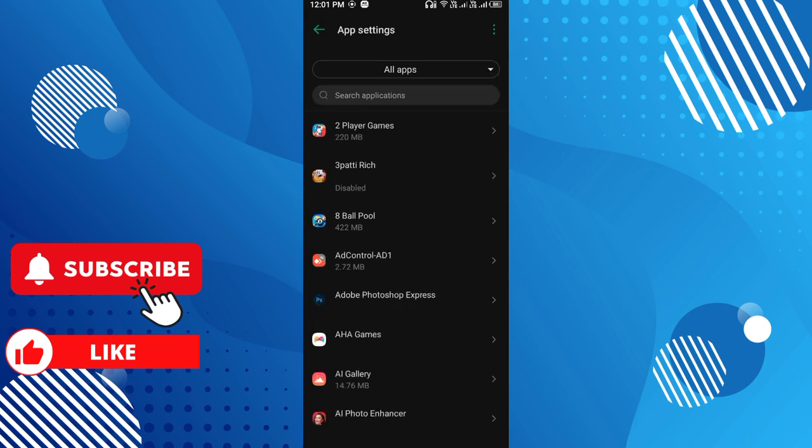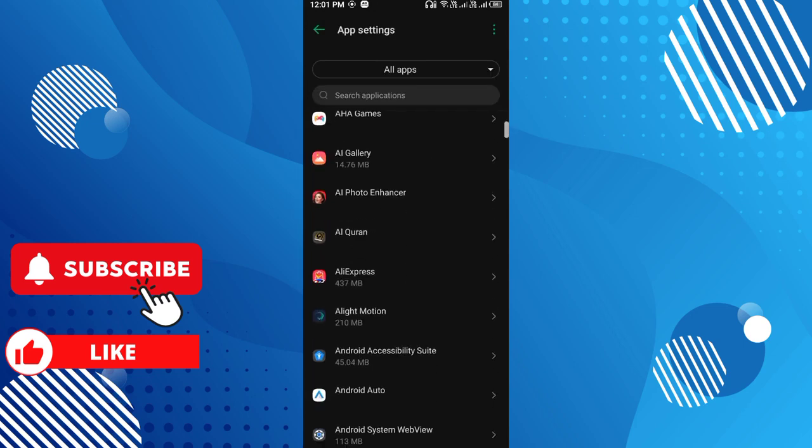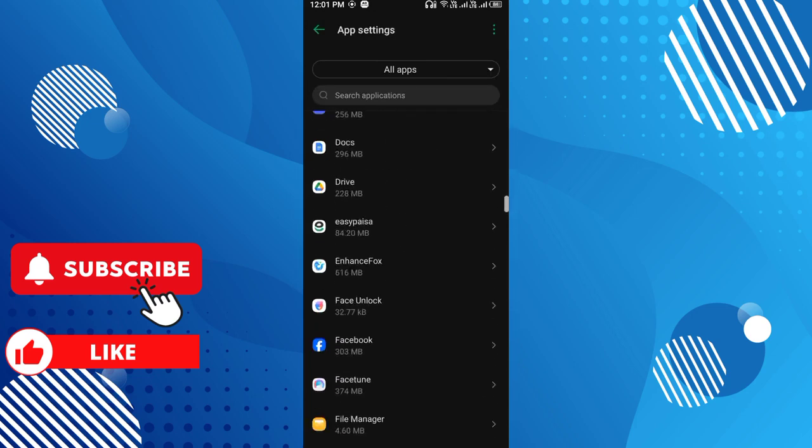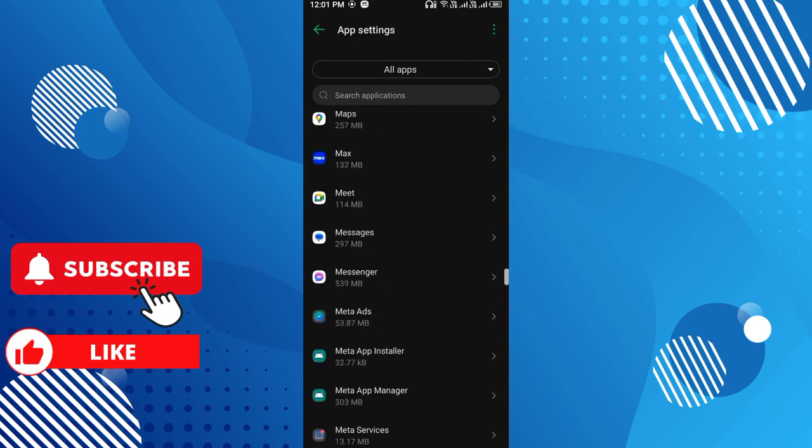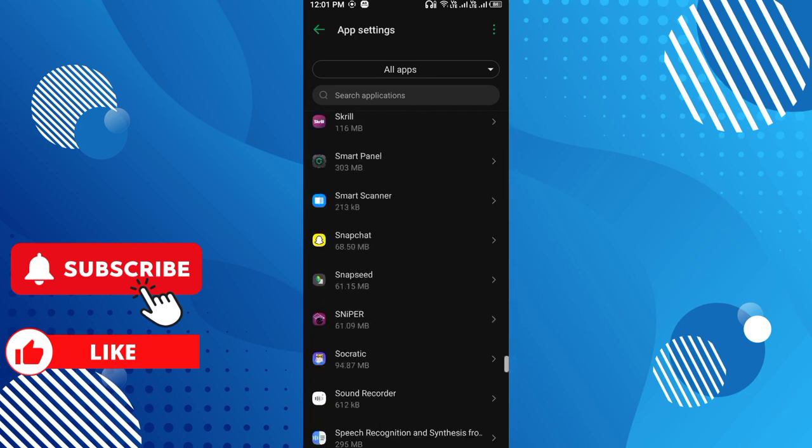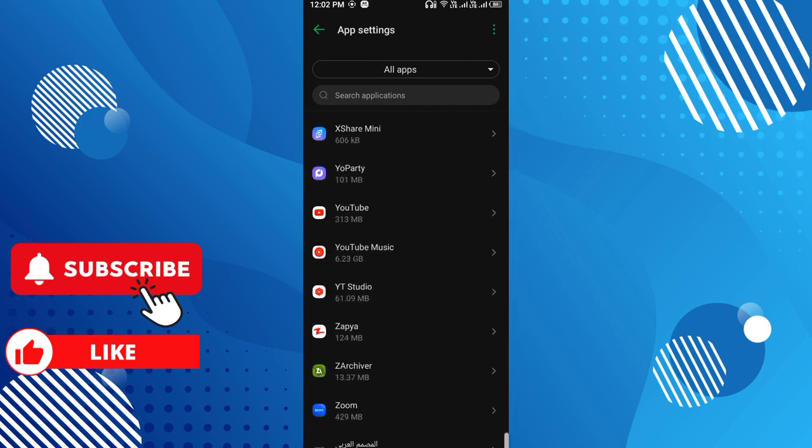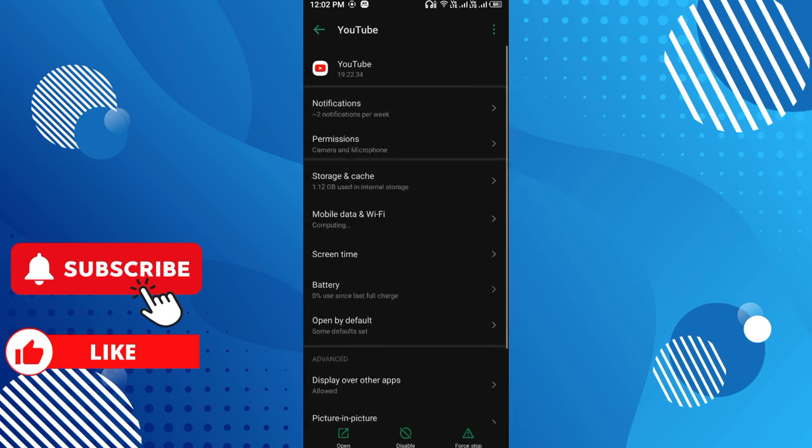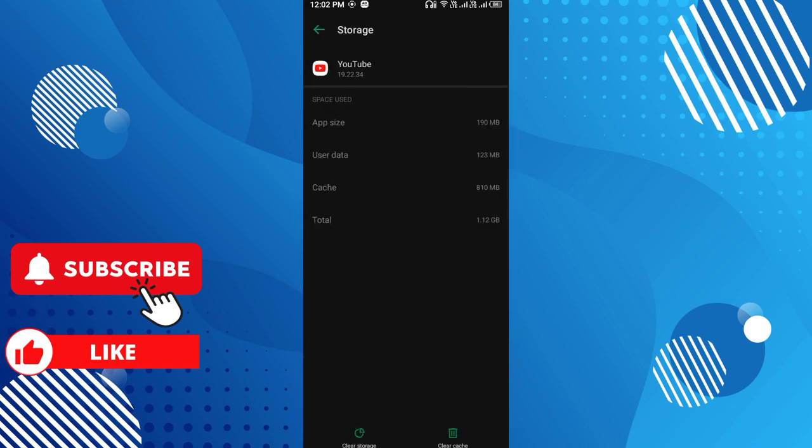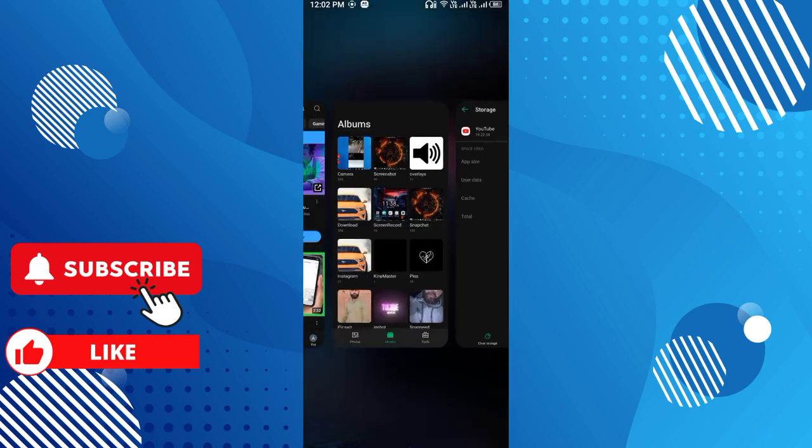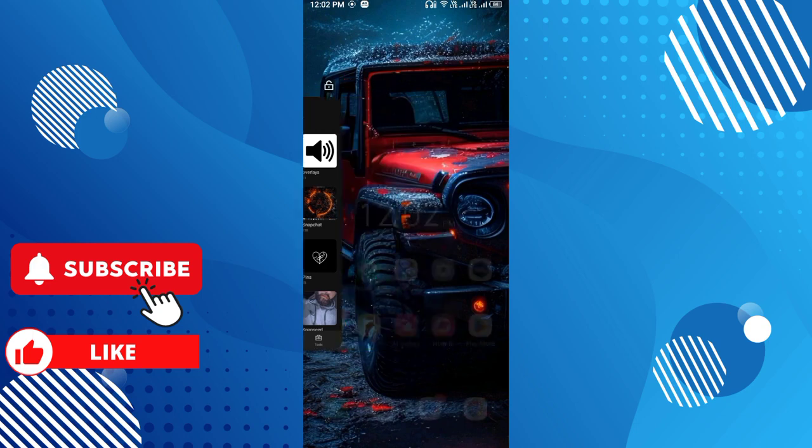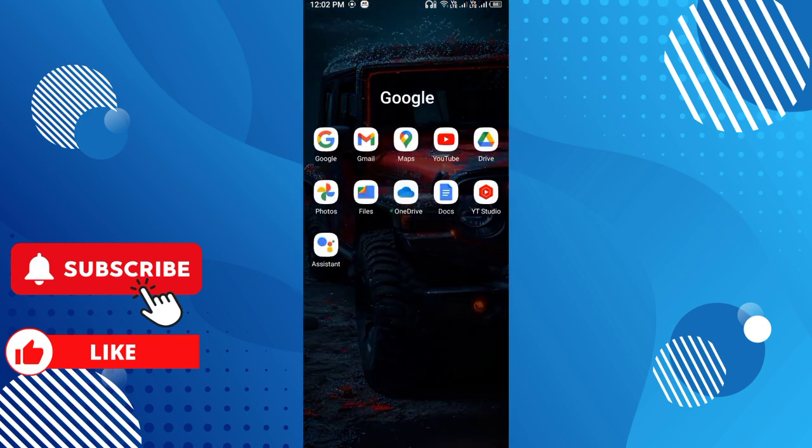Now you can see all the apps are here. Find YouTube, scroll down, and now my YouTube is here. Click the YouTube and then click storage and cache. Now clear cache and clear the storage.